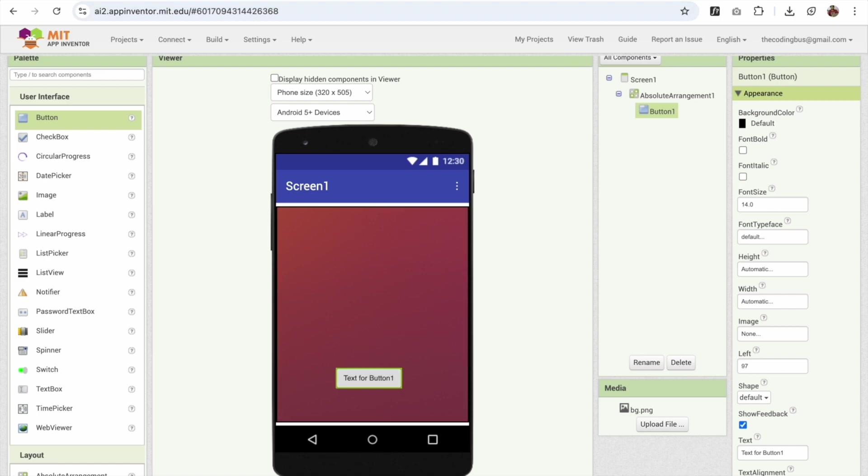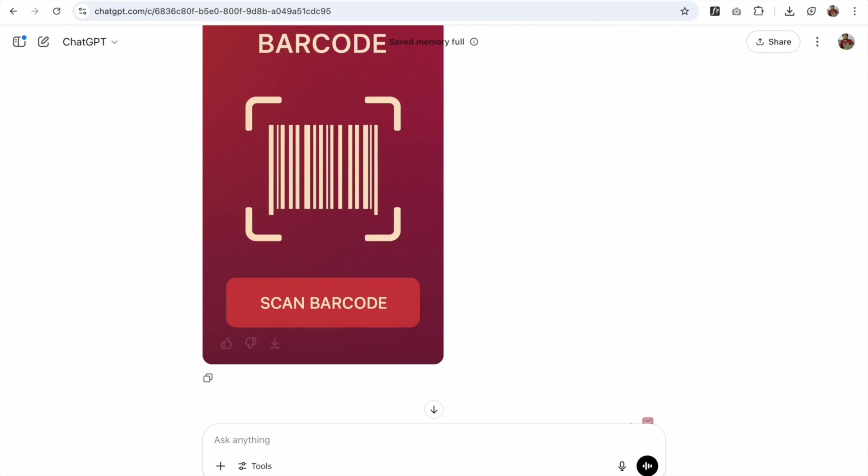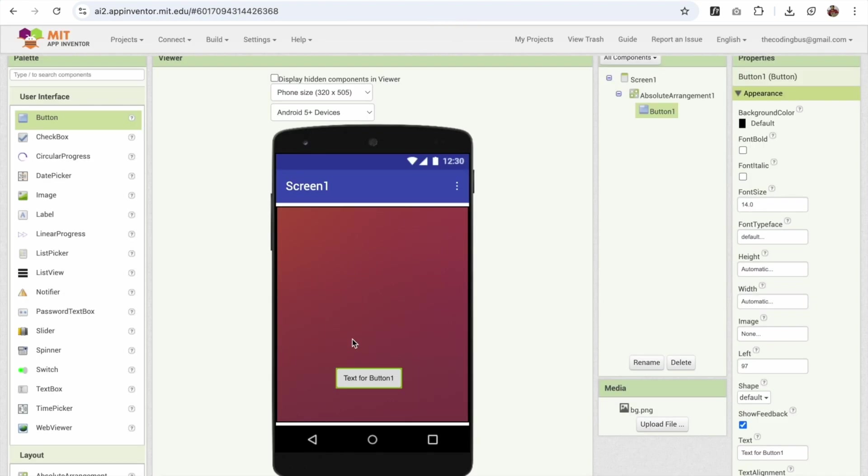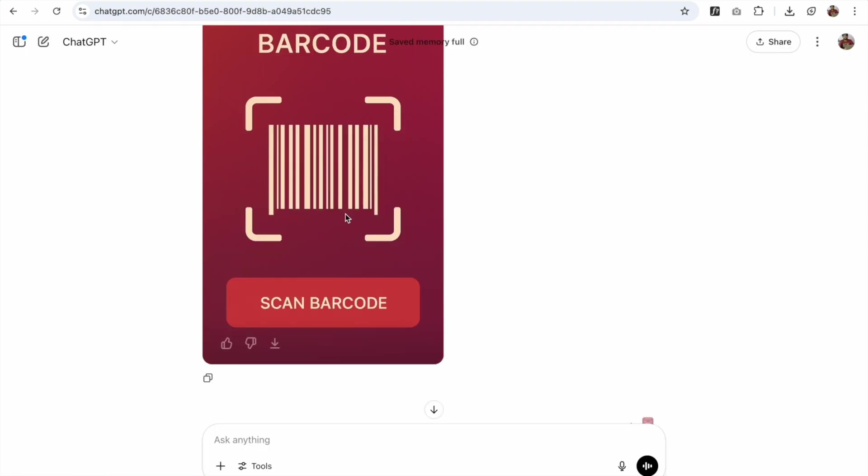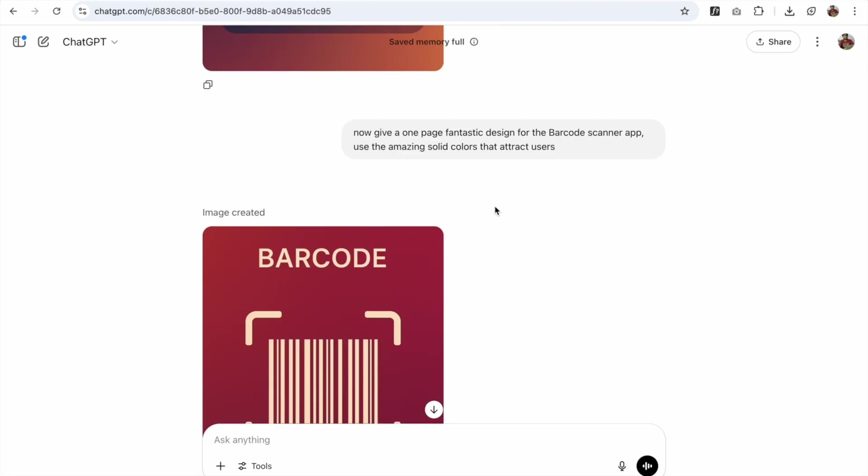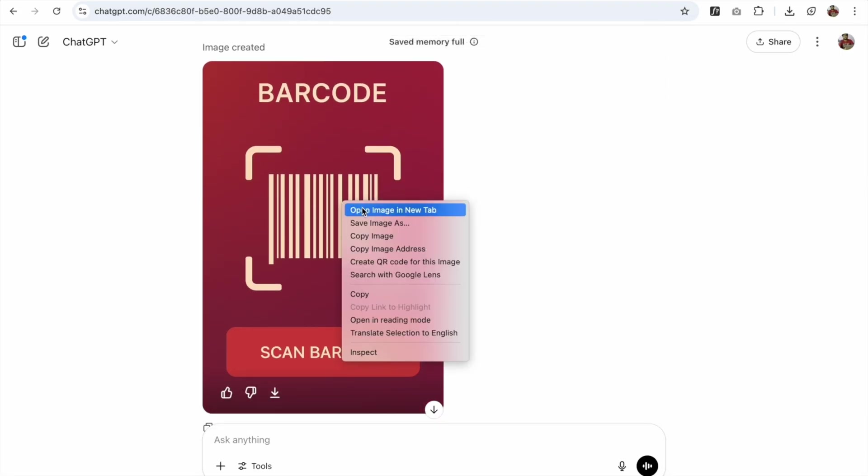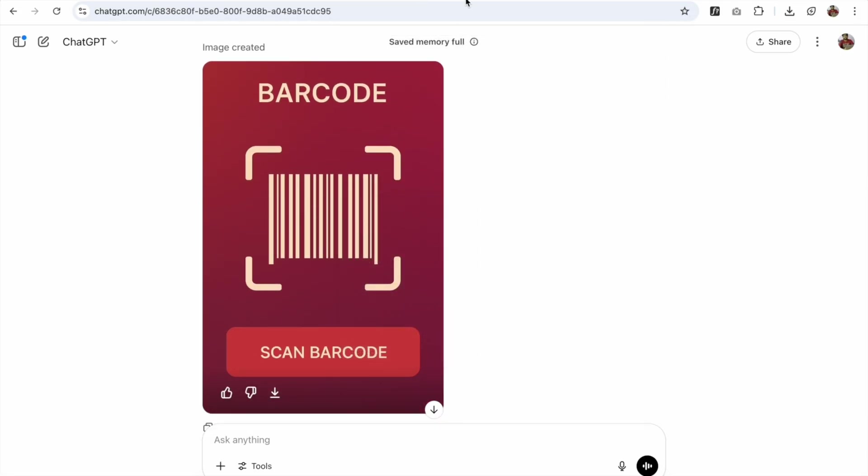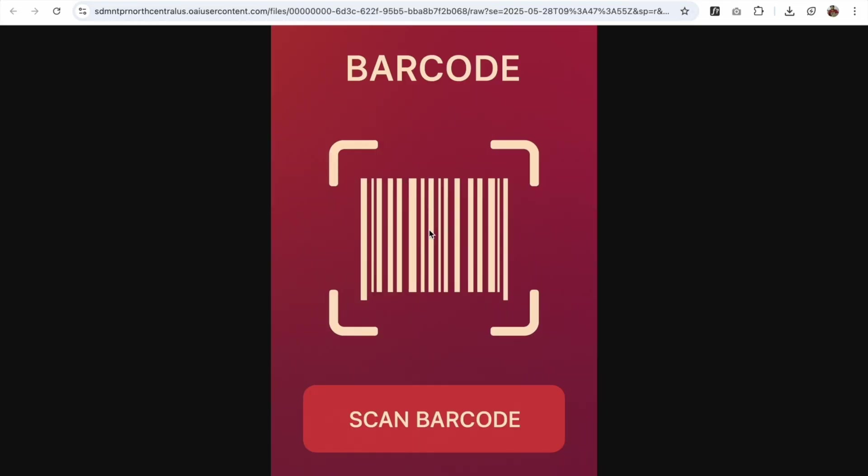Now, as you can see here, I need to change my button text to scan barcode. I'm only going to use here the barcode. So for the background color, I need to use that background color. So open that image. I'm using here ChatGPT. Right click on that image and open image in new tab like this.